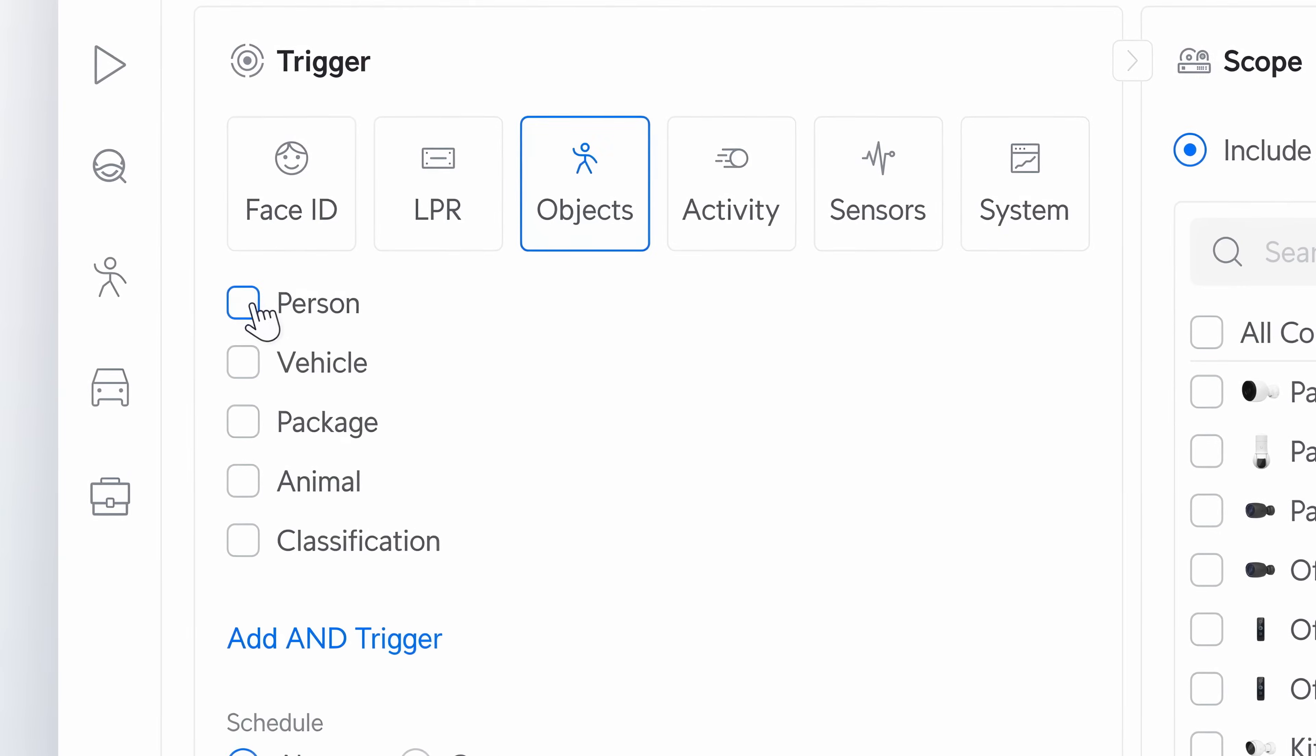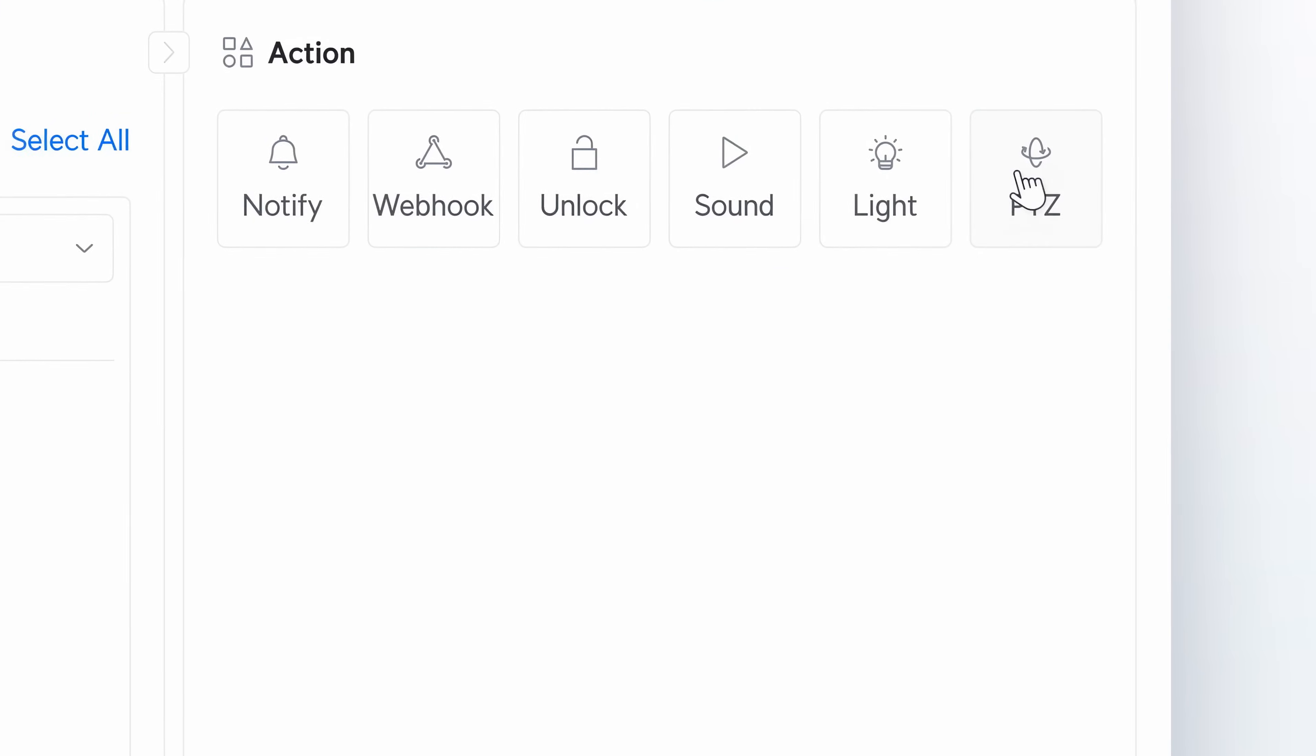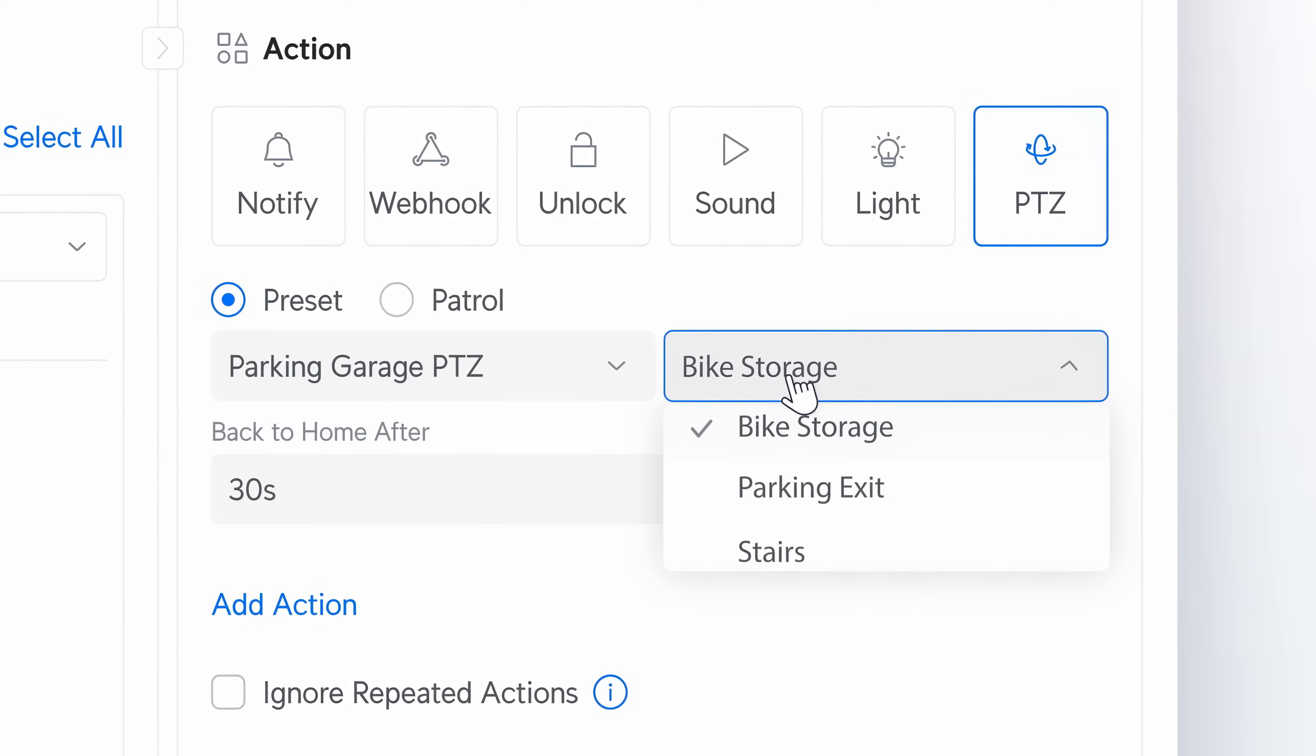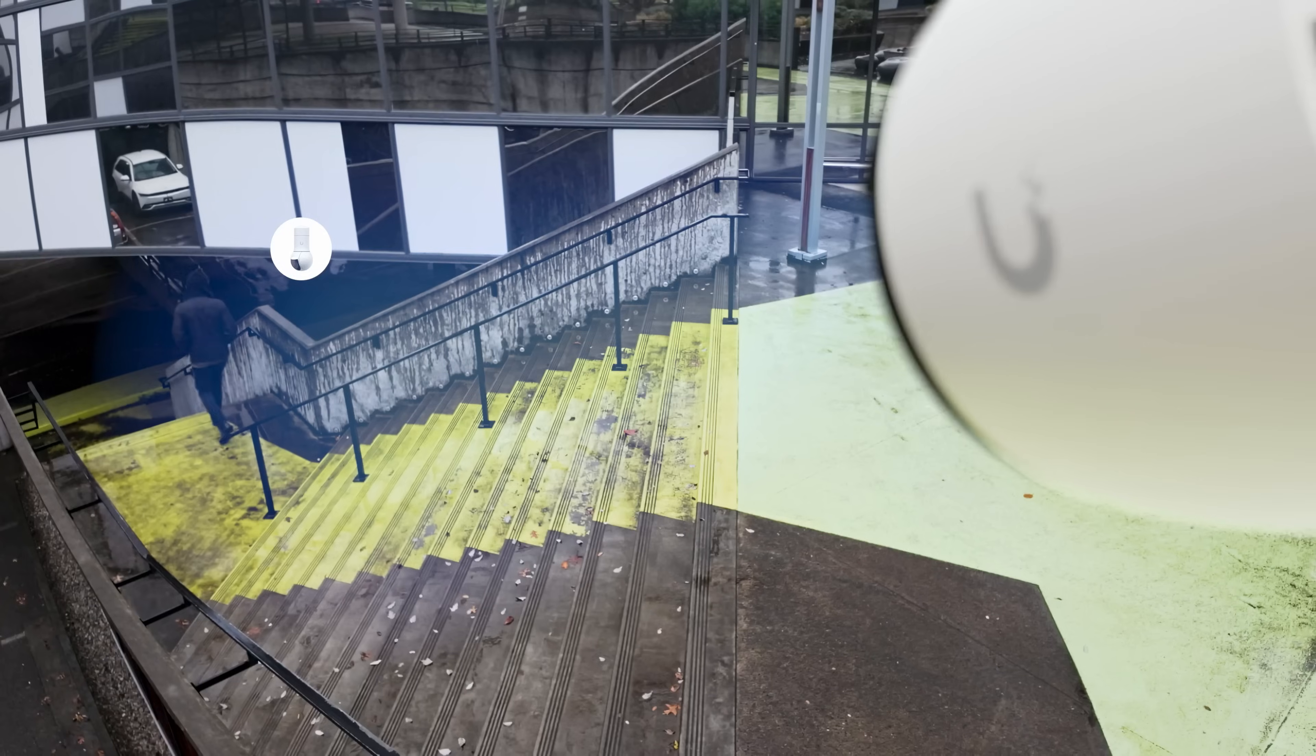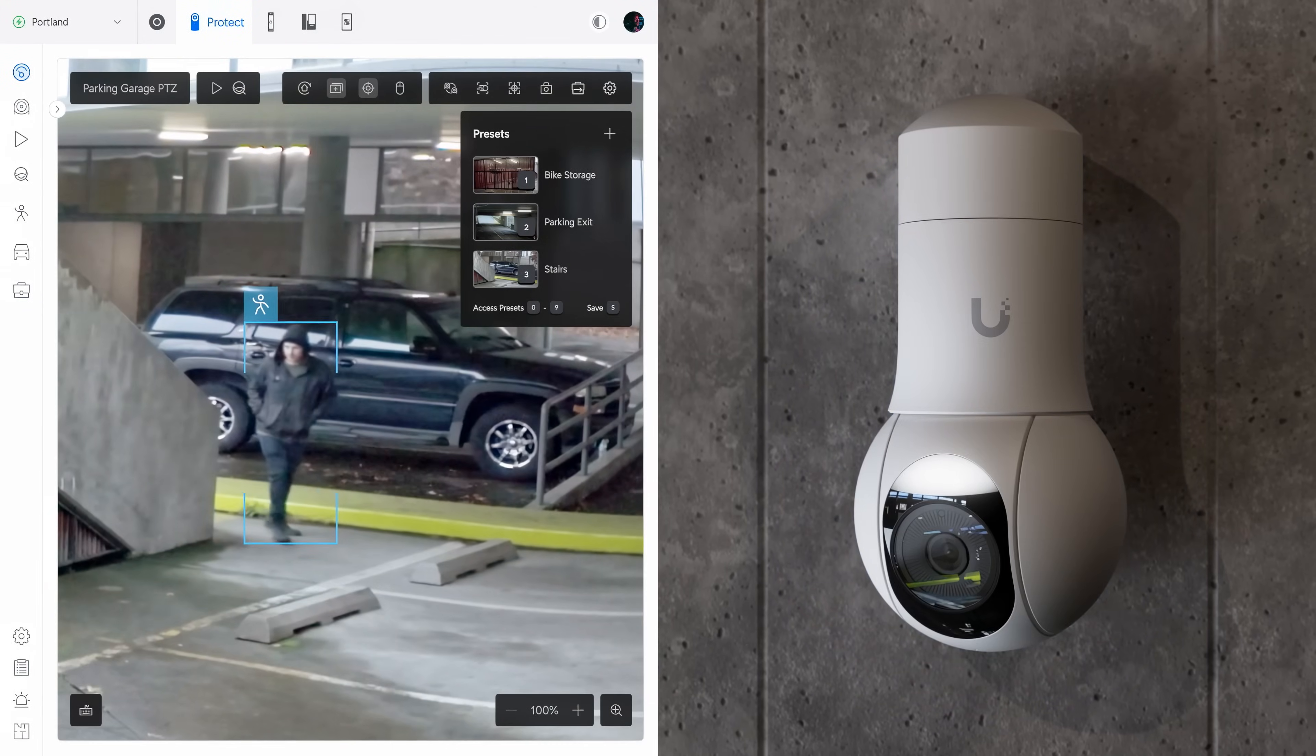We've also enhanced the alarm manager, now supporting PTZ preset activation based on detections from nearby cameras.